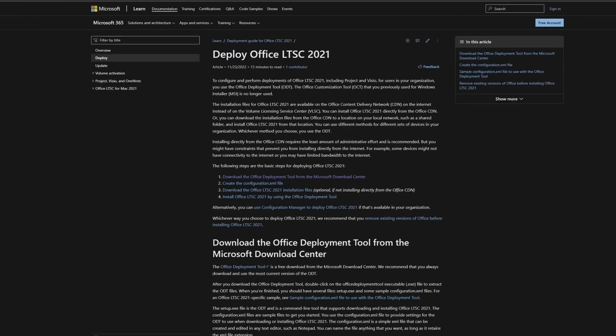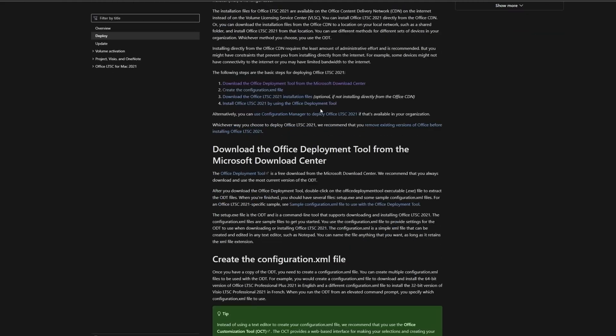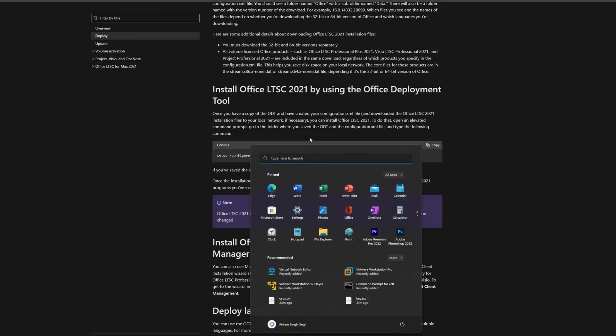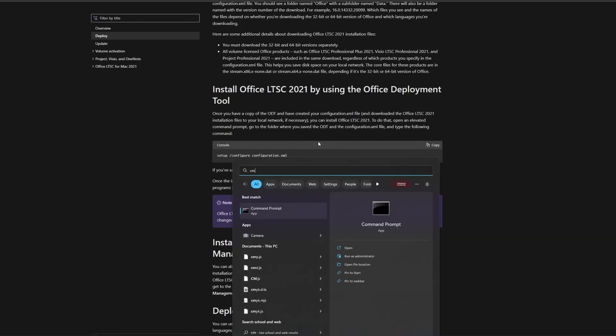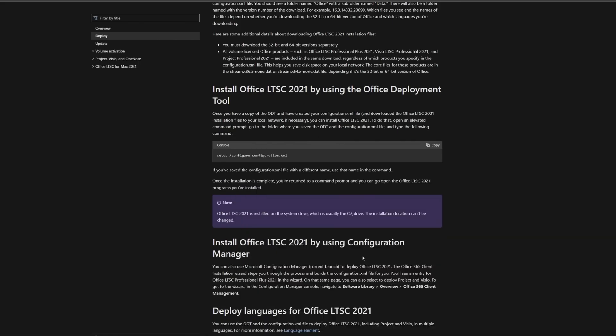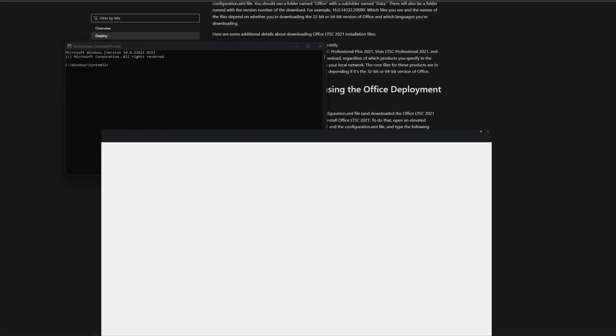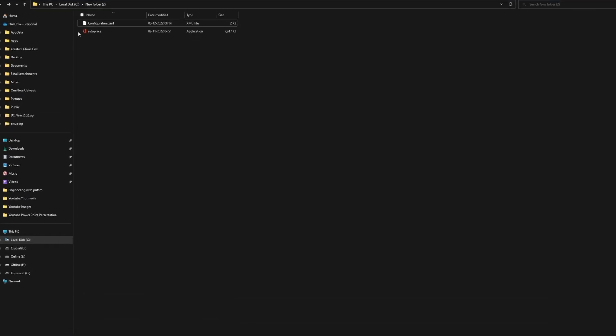First, you need to press the menu button on your computer, which is usually located on the bottom left corner of the screen. After that, type CMD in the search bar and click on the Run as Administrator option that appears. Once you have opened the command prompt, you need to change your directory to the folder where you have saved the setup file for Microsoft Office.